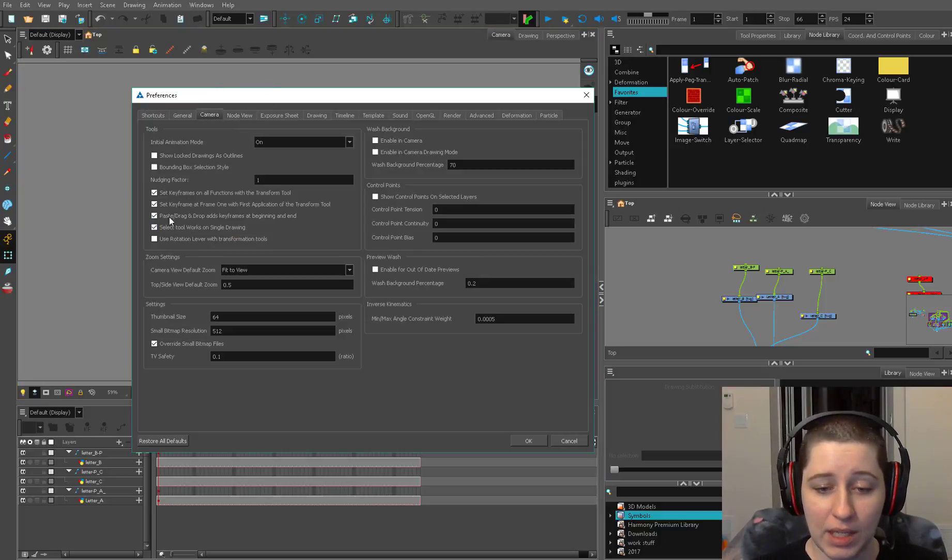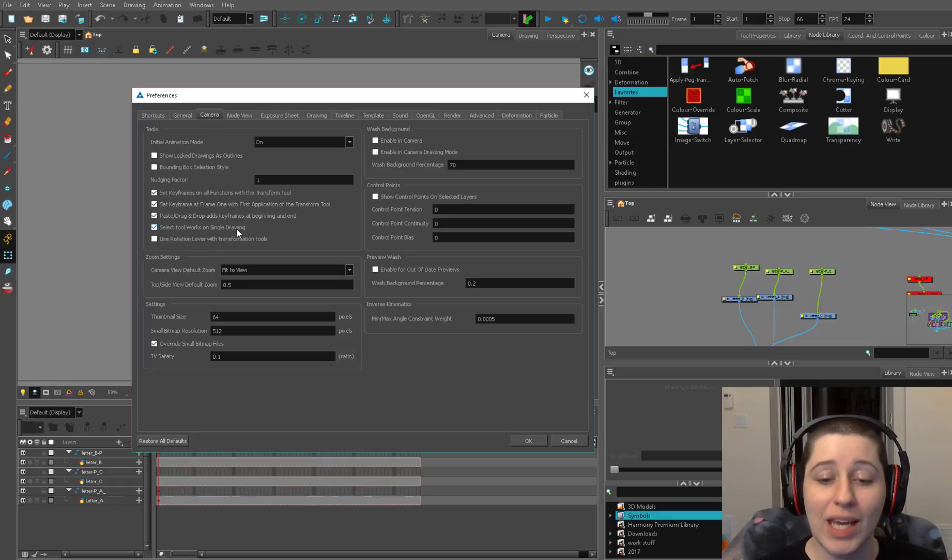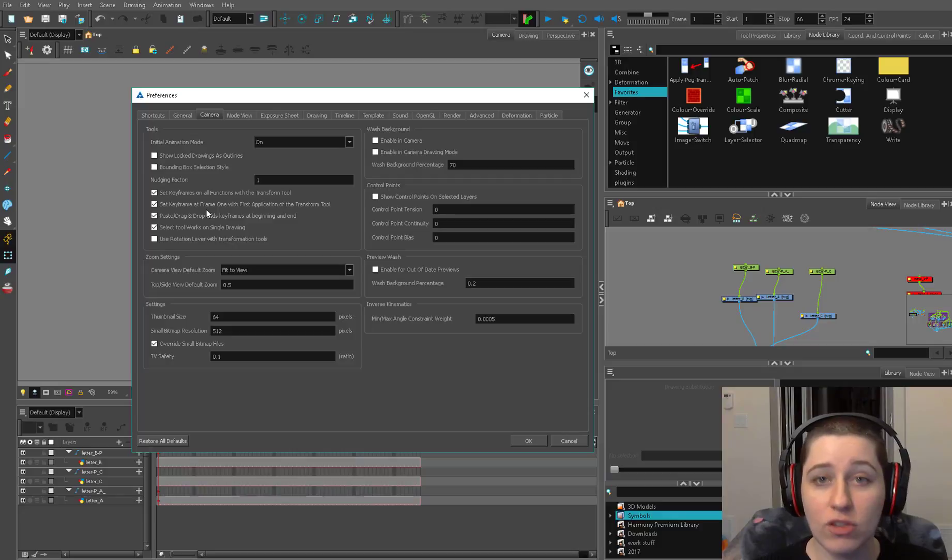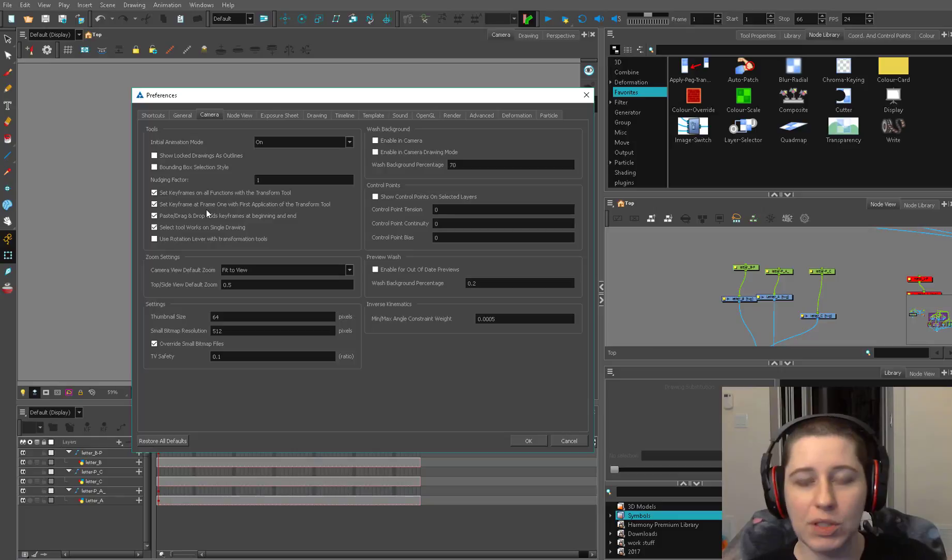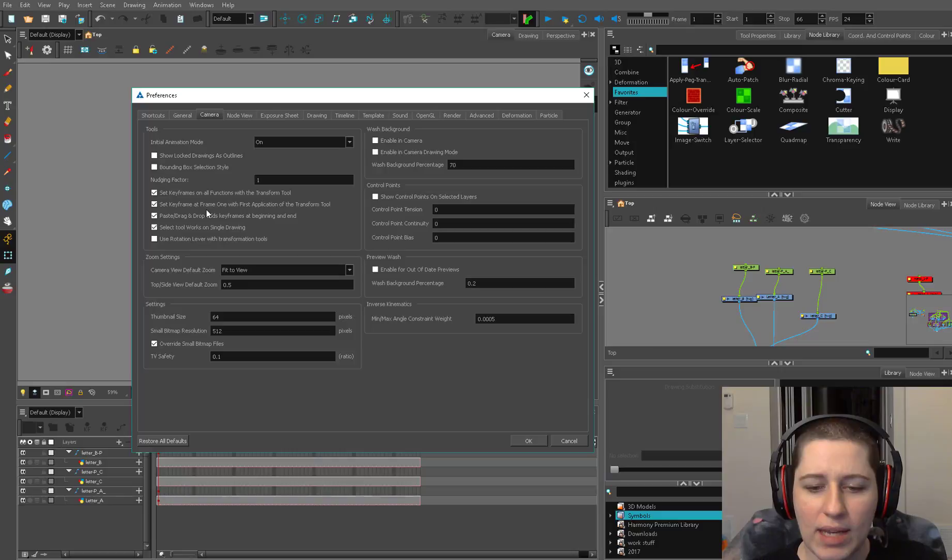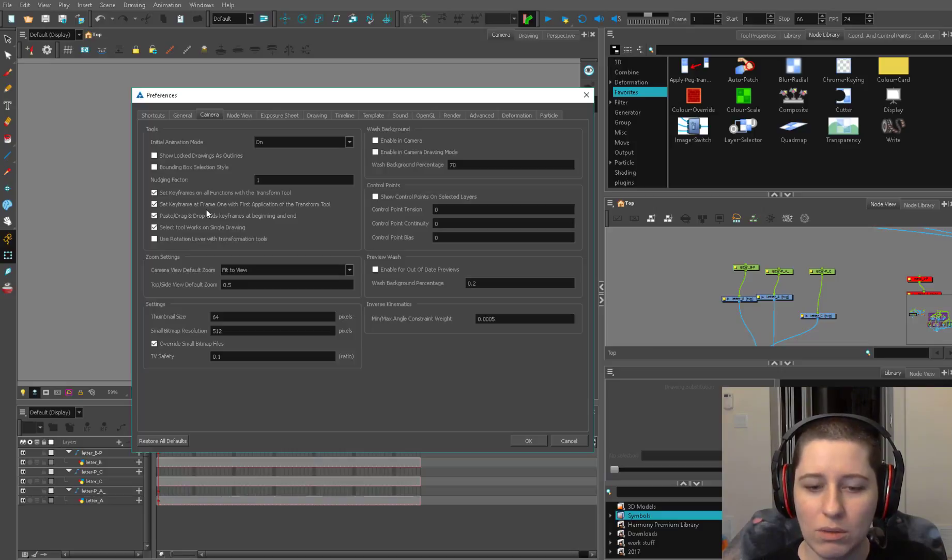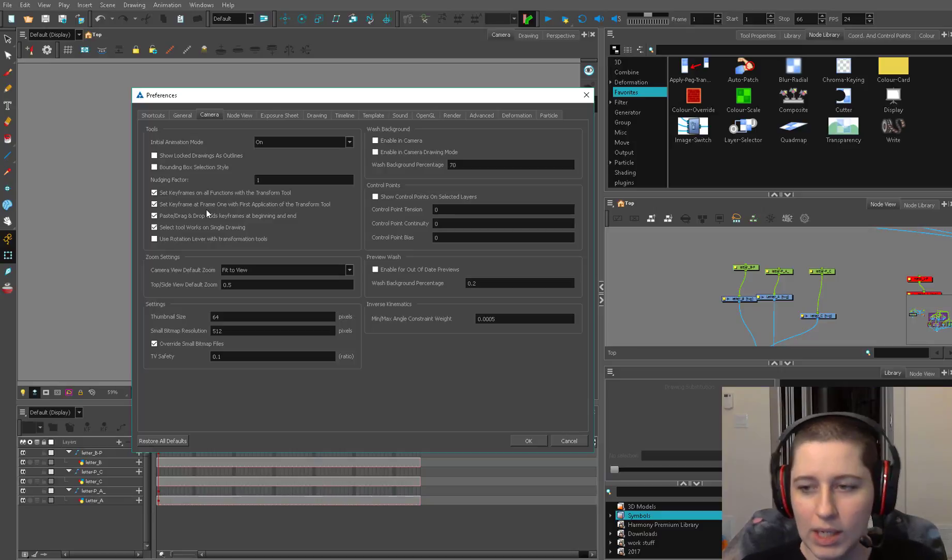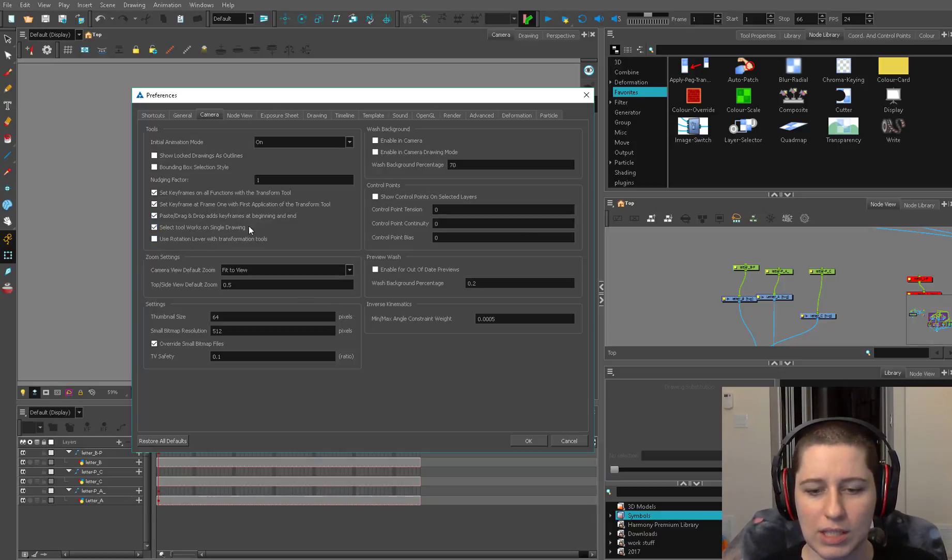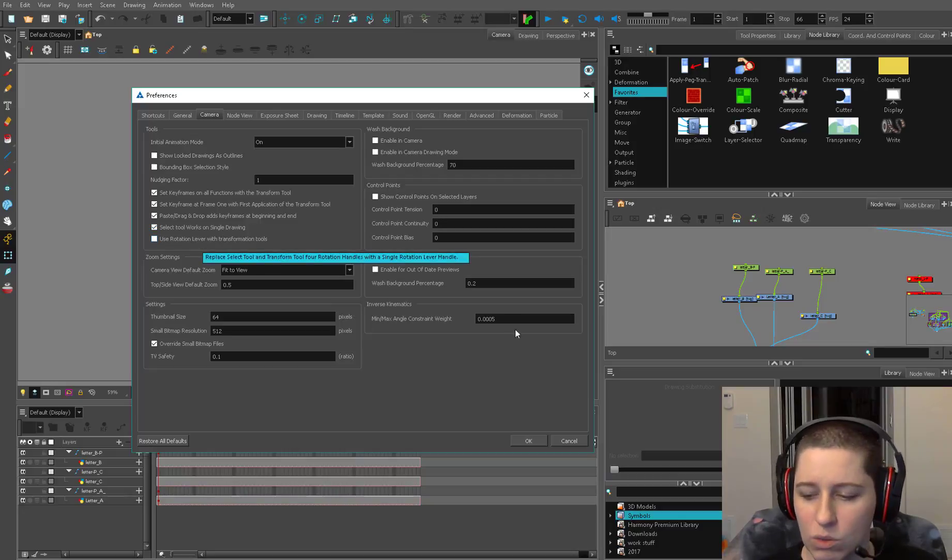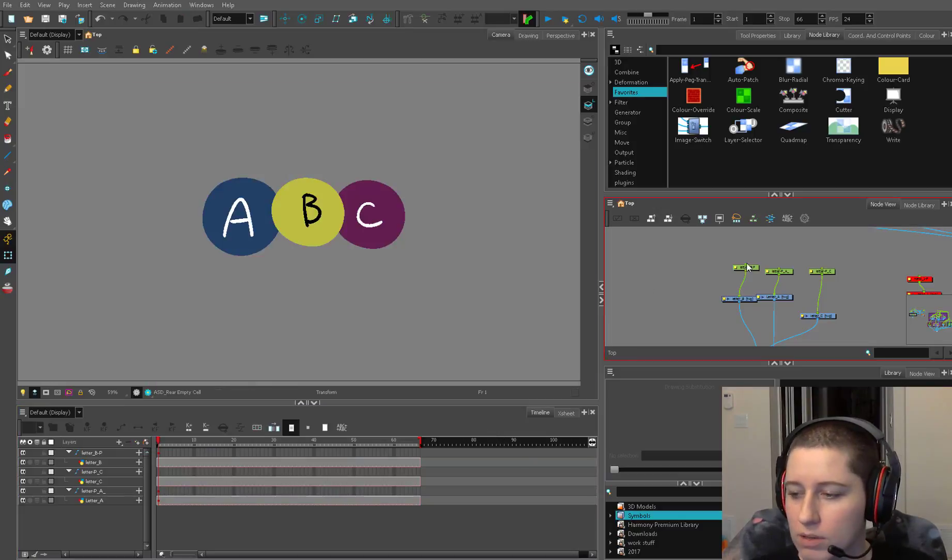In your camera tab, select tool works on single drawing. Under tools, slide down here, select tool works on single drawing. If you have that unchecked your select tool works more like a flash style where you can select multiple drawings with the select tool. But what I find is rather than being really useful that just makes you select things you don't want to, but that's a preference really. Just be aware that that's there and in older versions this is automatically checked off so your select tool will work on multiple drawings and I always found that really bothersome.